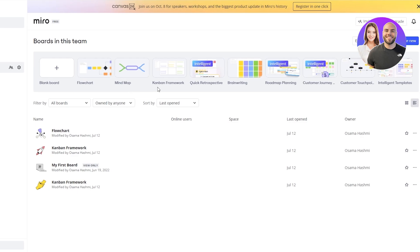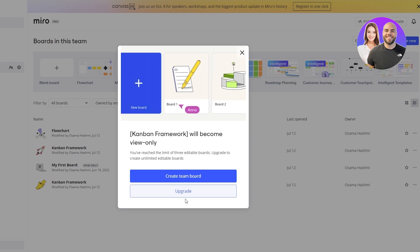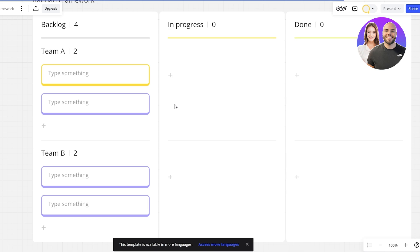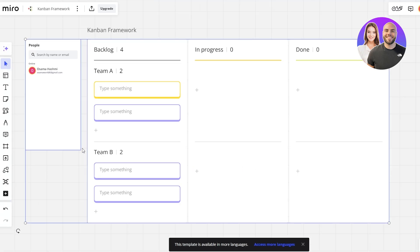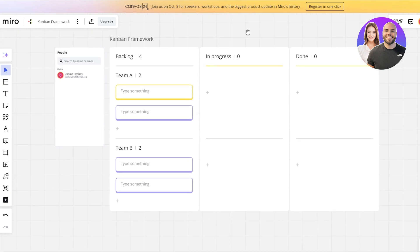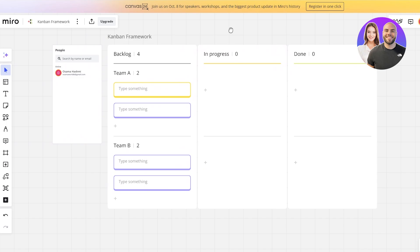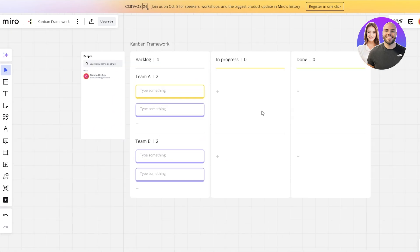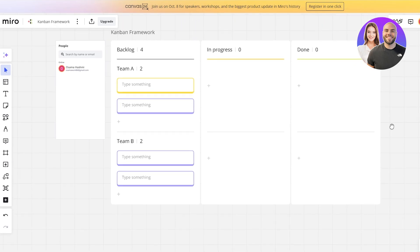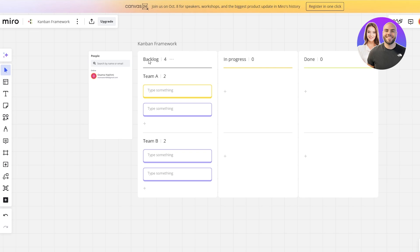First I want to show you the Kanban framework — one of my favorites because it's so easy to use. We simply click on Create Team Board, select the template, and it'll open in another tab. Here we have the canvas loading up. You can zoom in and out using your mouse wheel and pan around the workspace by clicking the right mouse button. This is your backlog, here is your in-progress section, and here is your done section.